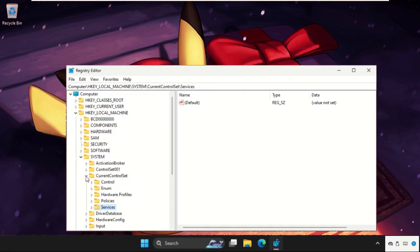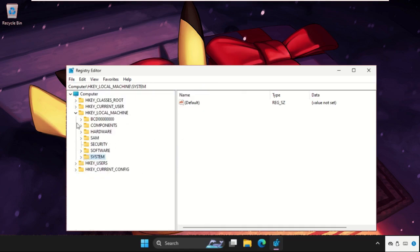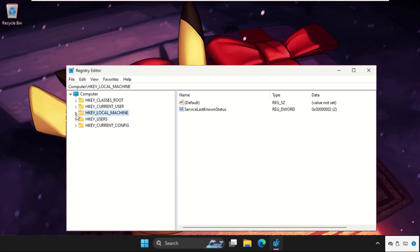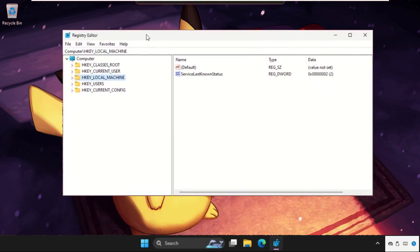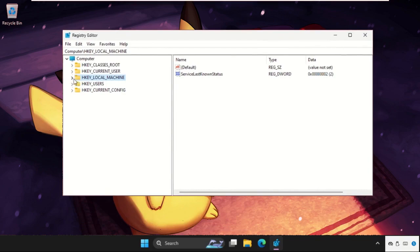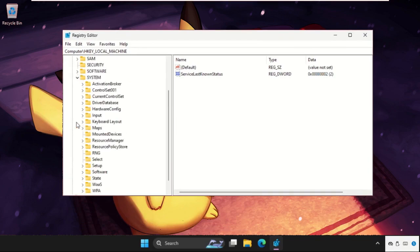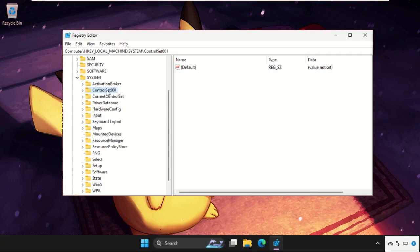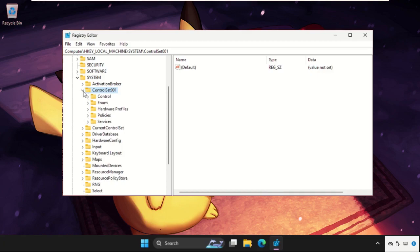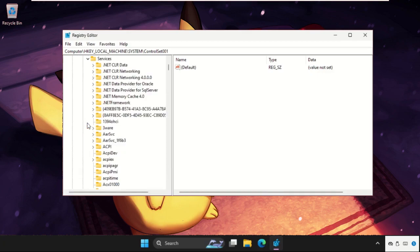Now expand HKEY_LOCAL_MACHINE, then expand system folder, then expand ControlSet001. Expand these, then expand services folder.